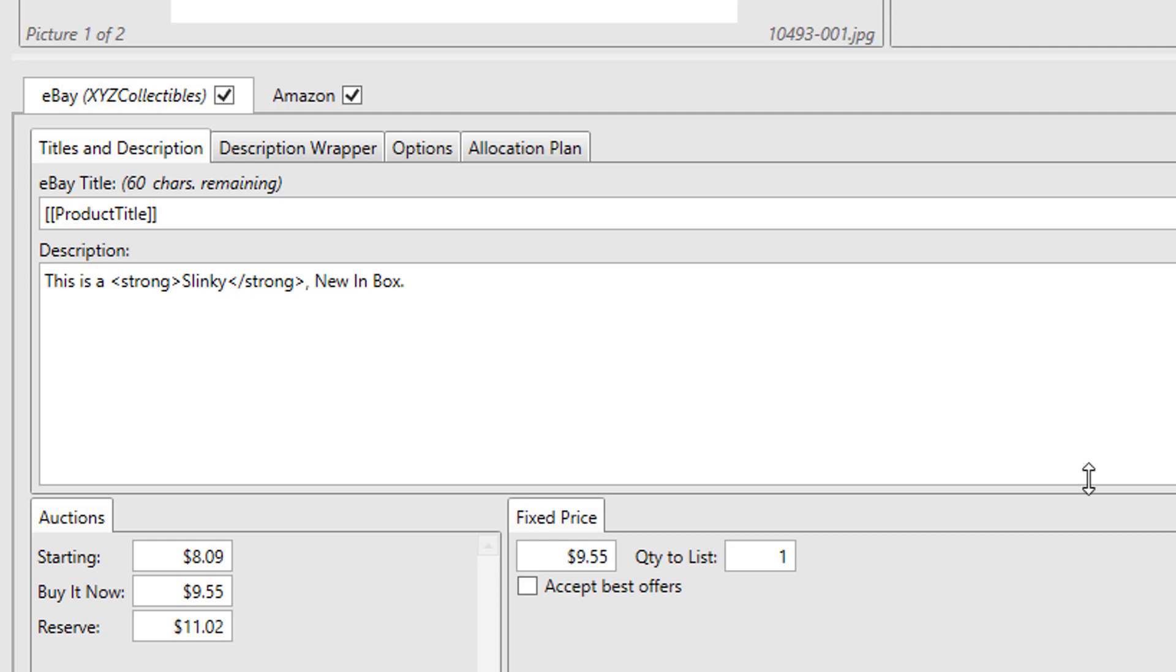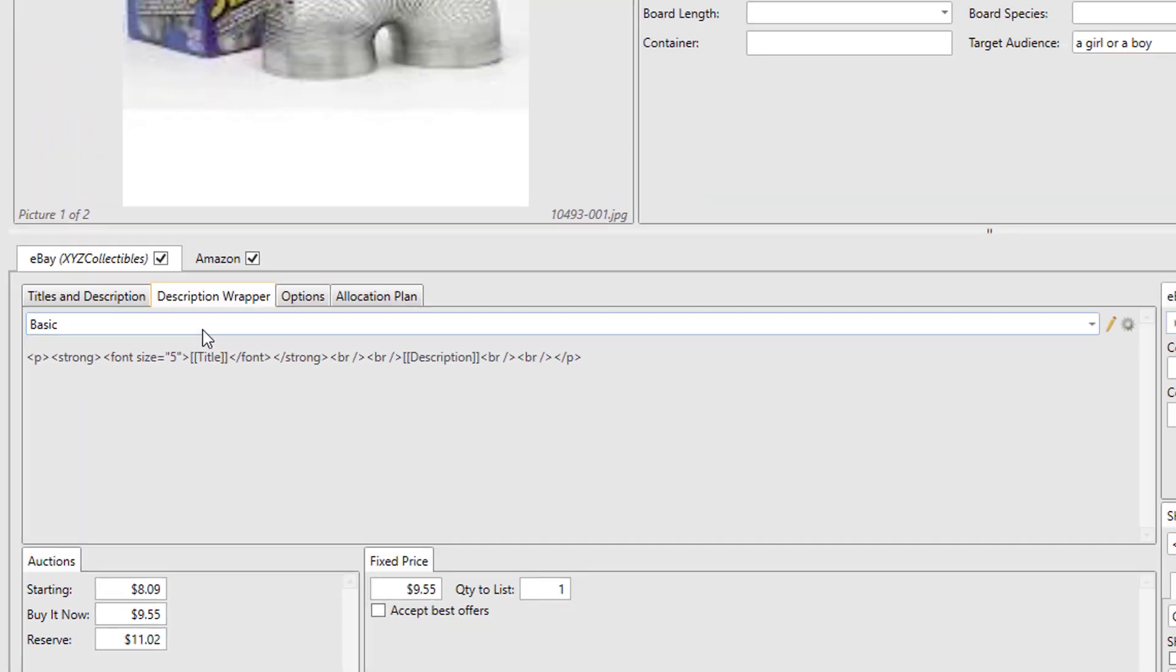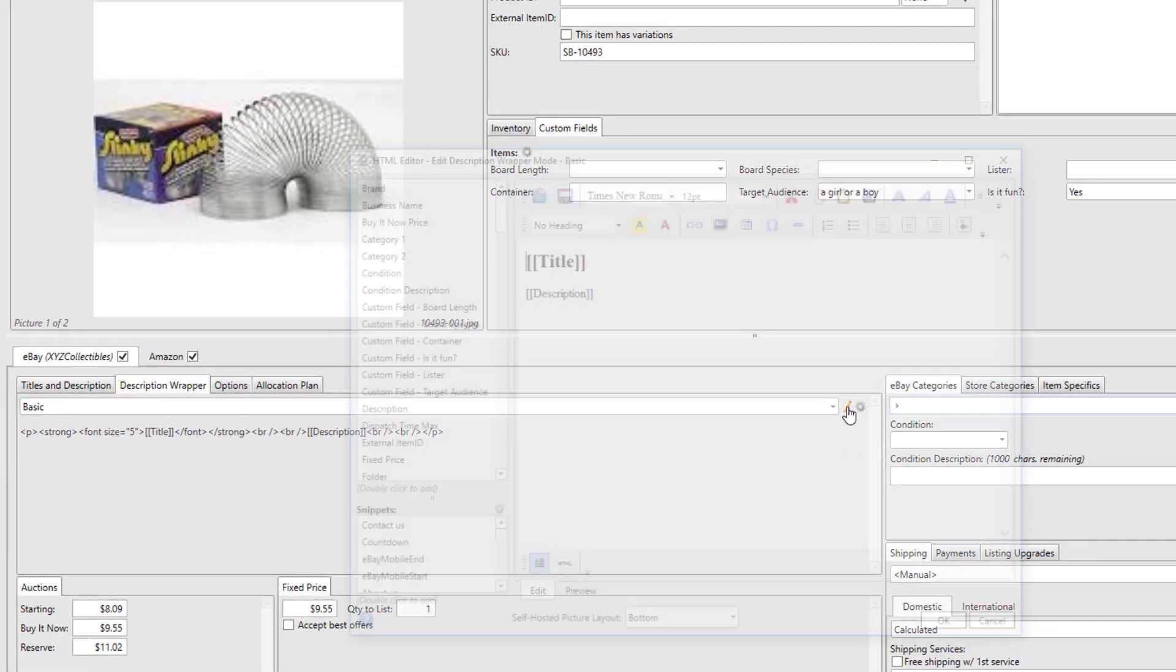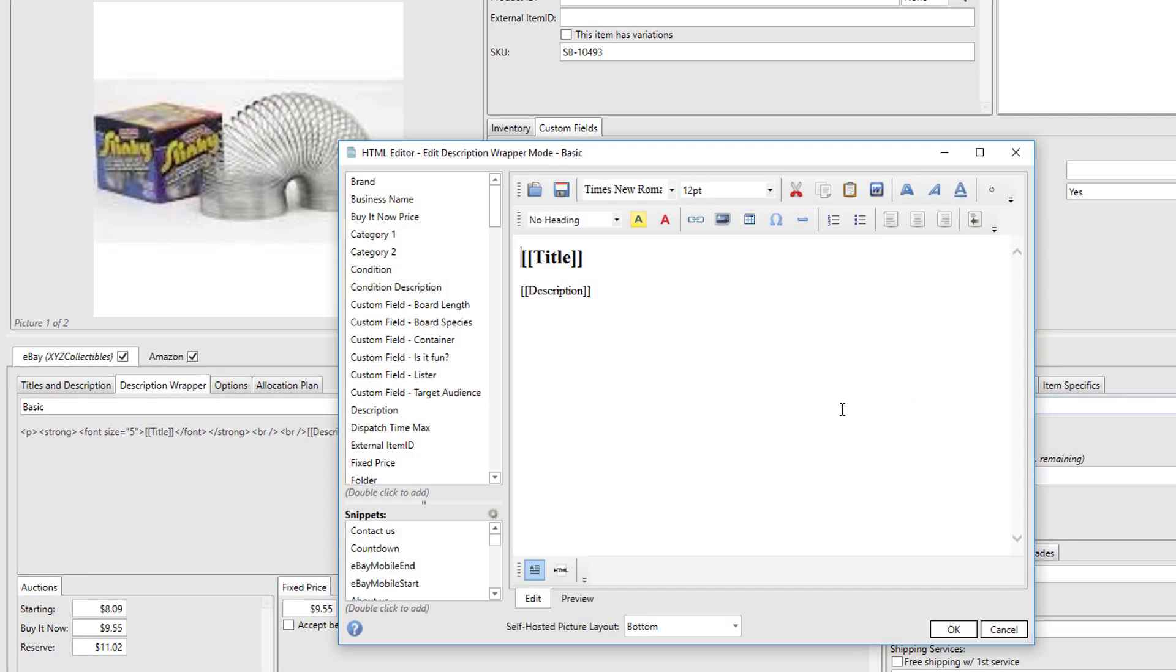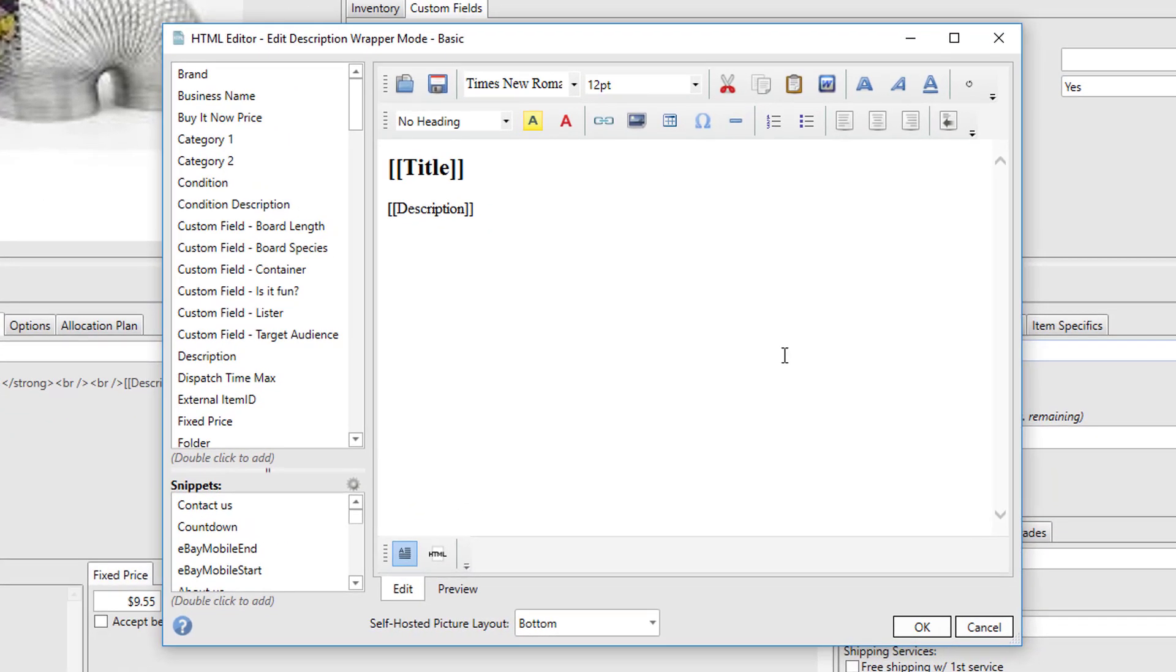We've introduced description wrappers to help solve this problem. A description wrapper will contain all of the text that's common to multiple listings. In the wrapper, you'll indicate where you want the information like the title and the description to appear, and then you'll assign that wrapper to the appropriate items. Your complete description will get built at submission time. This allows you to enter the common data only once, and if it ever changes in the future, you can change it in just one place and then bulk revise all the items that use the wrapper.